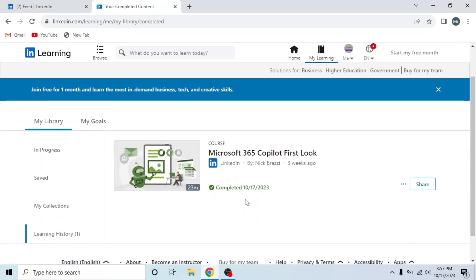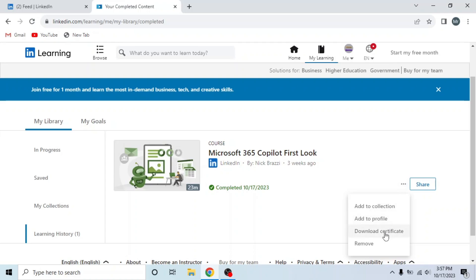Here you can see your completed course. Now I will download its certificate. To download certificate, click on these three dots. And then click on the third option, Download Certificate.